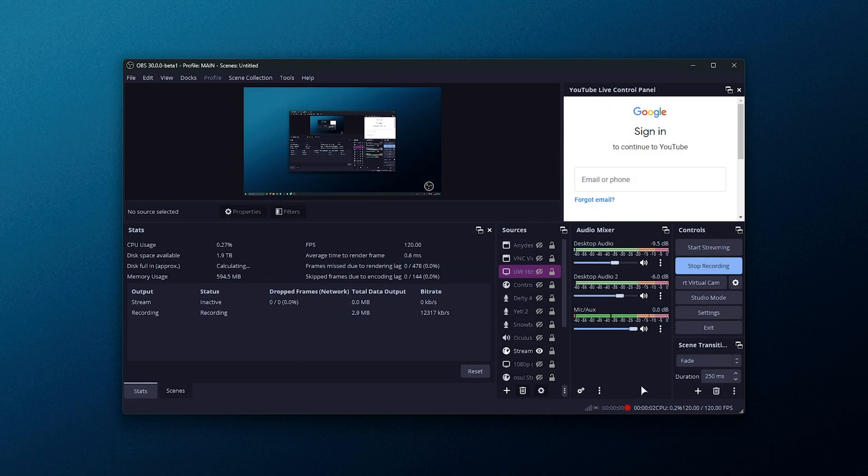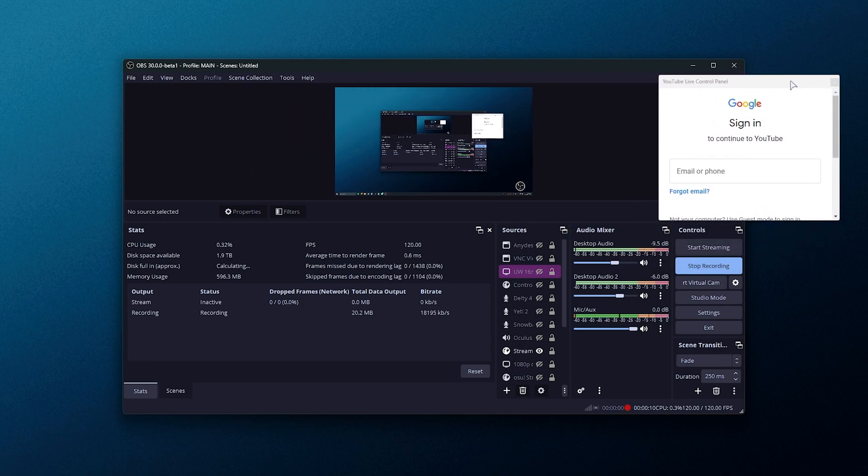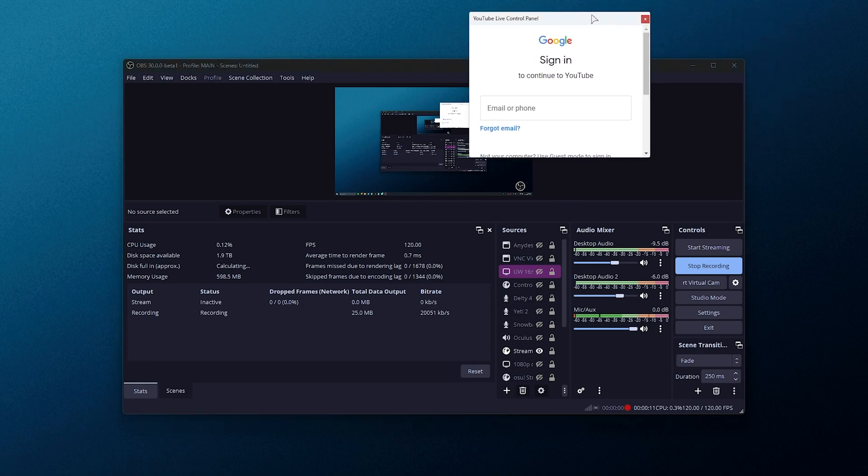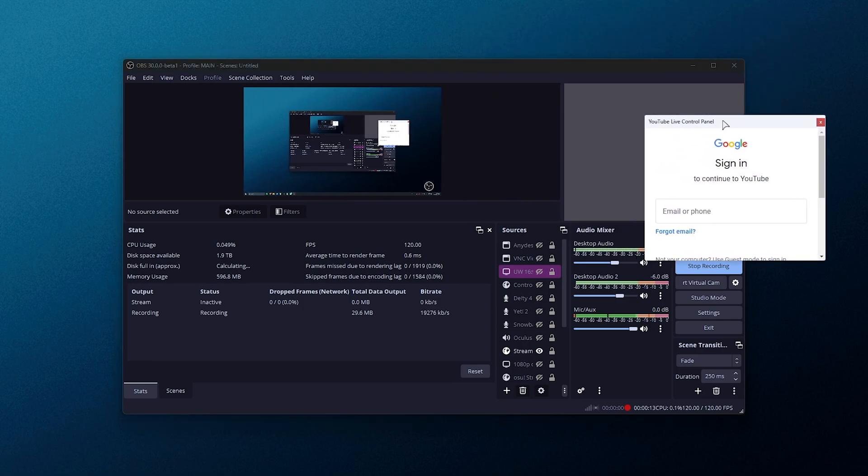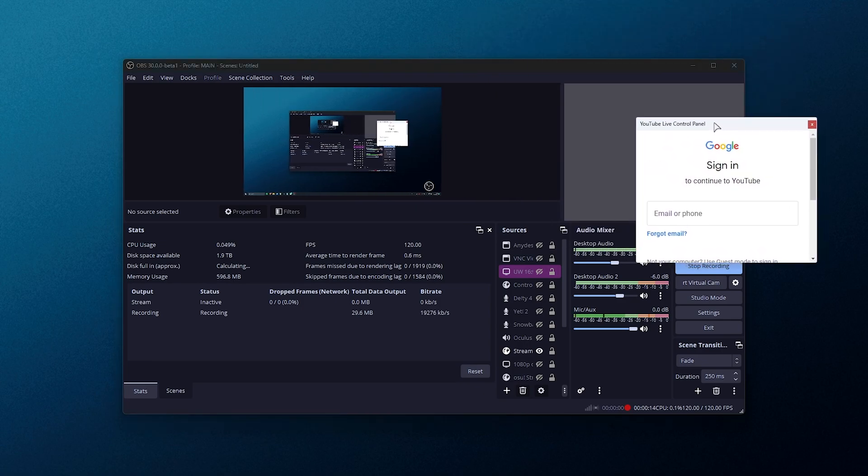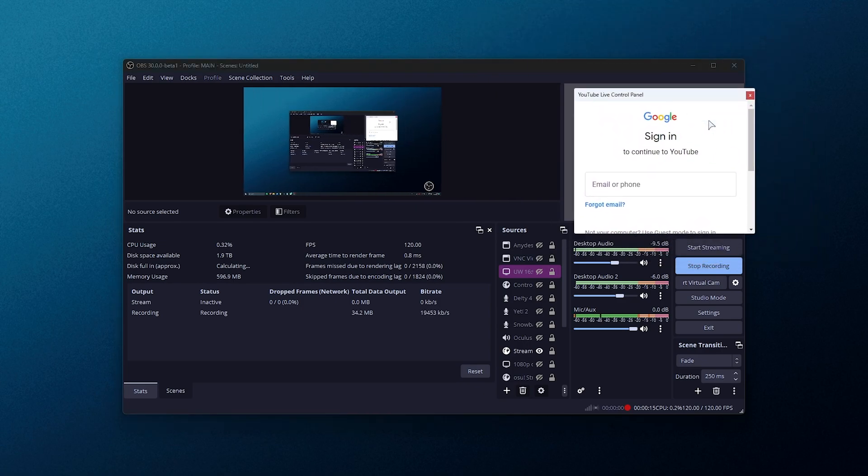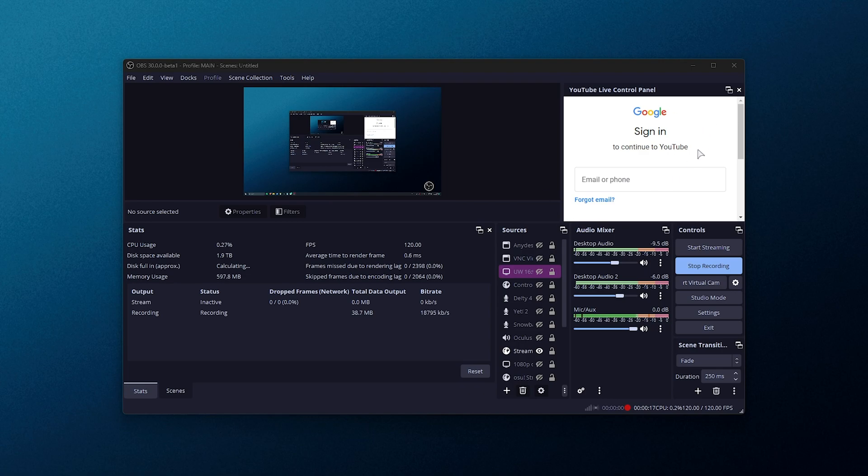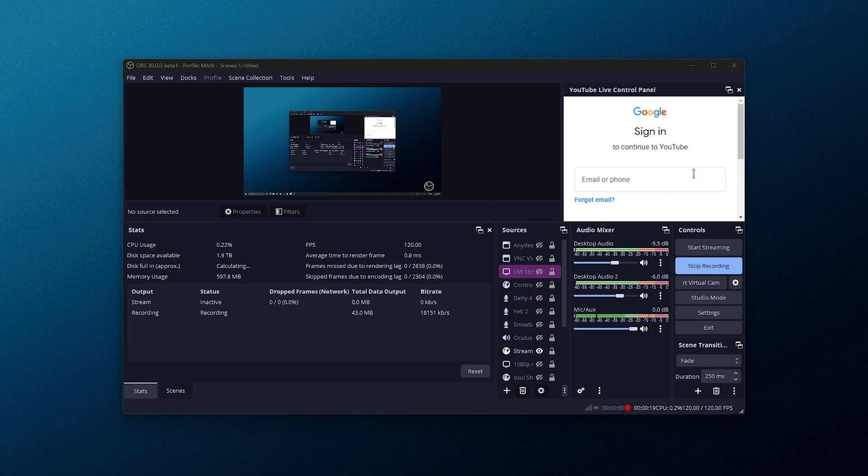So upon updating and restarting, you can see things already look different. We now have the YouTube live control panel right over here. You can minimize it or move it around simply by grabbing it. You can also re-dock it by dragging it to a section that you can dock it to, and this is where we'll start by signing into Google.